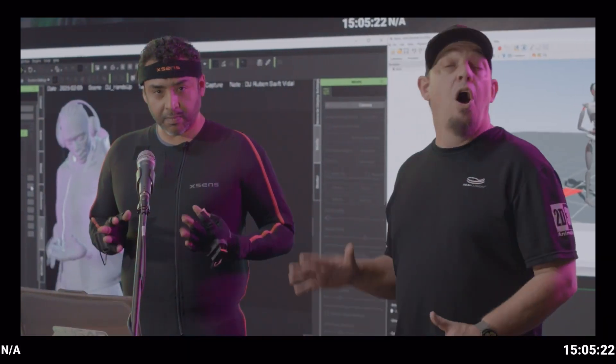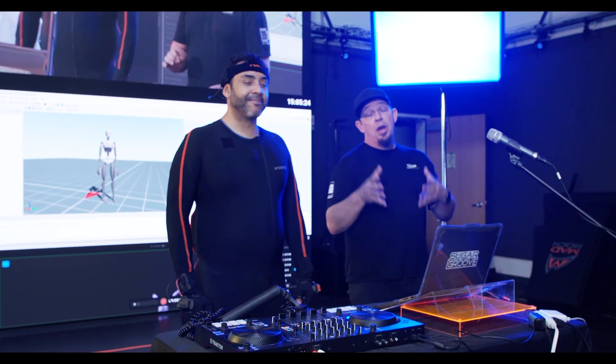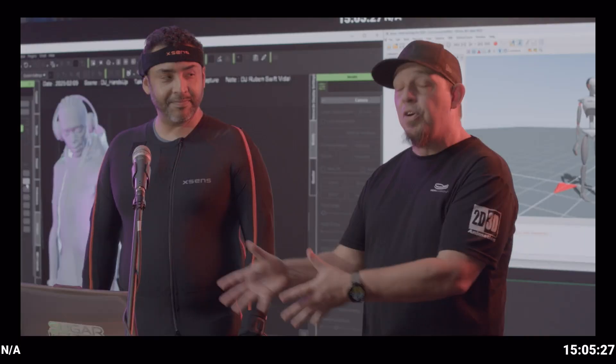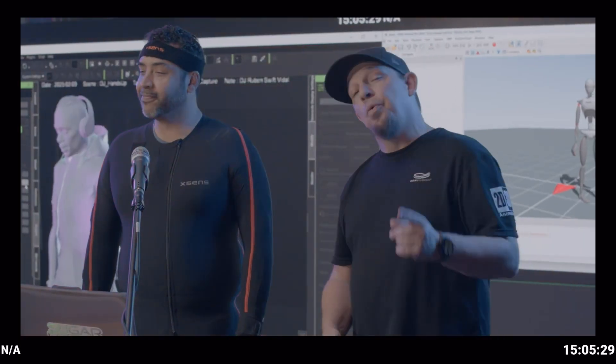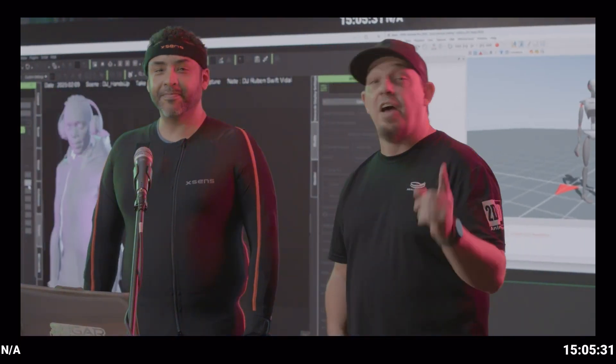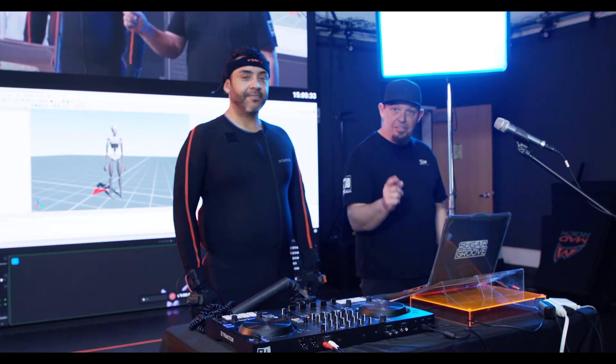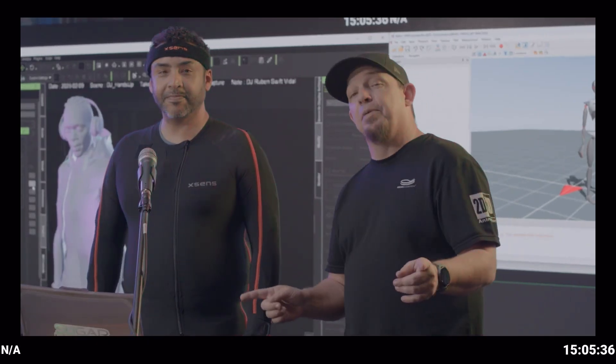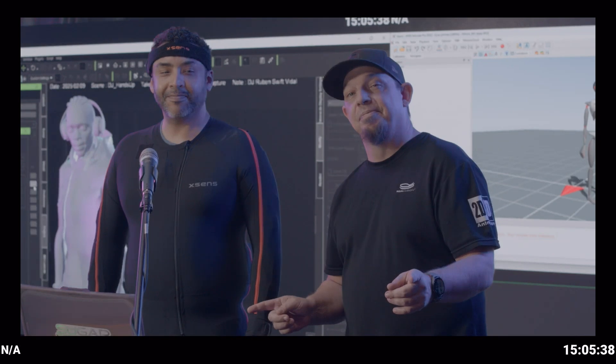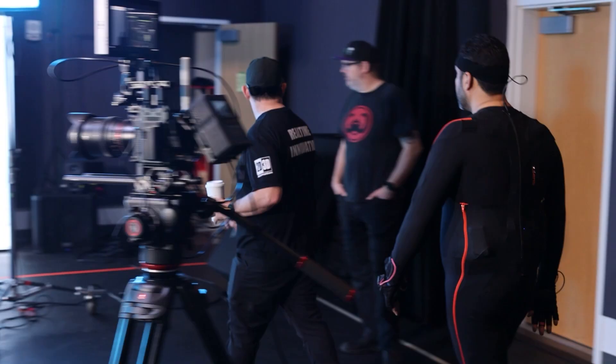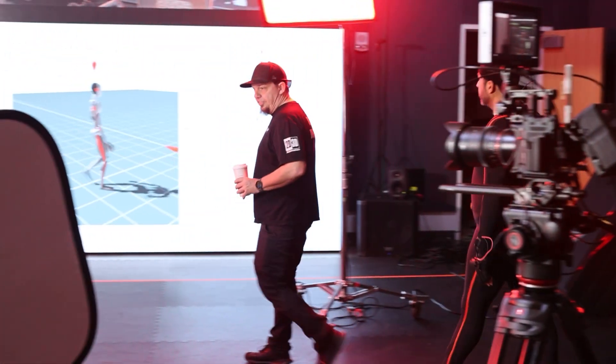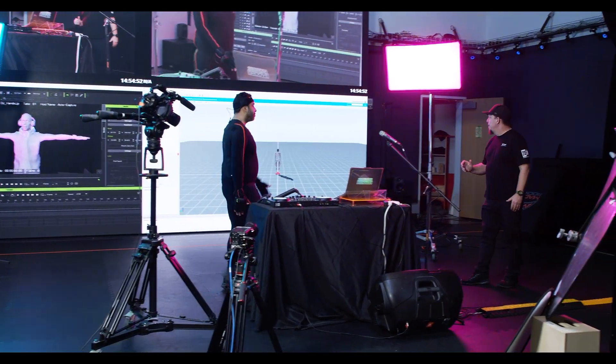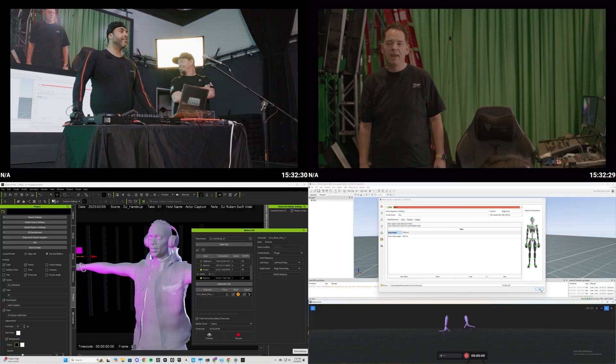So we're going to be capturing his performance from head to toe all the way down to the fingertips. As he is able to bring that to the tables, we're going to be able to bring that together with timecode inside of iClone and Motion Live. Stick around for that, and this is going to be a performance capture that you don't want to miss.